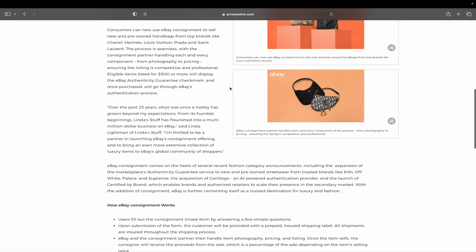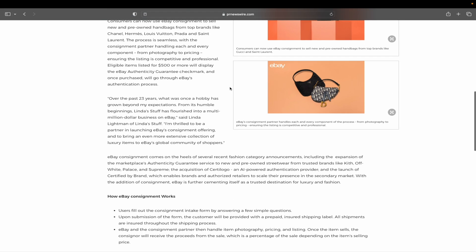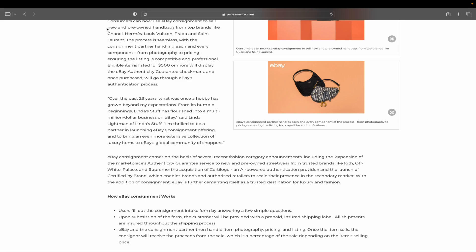Consumers can now use eBay consignments to sell new and pre-owned bags from top brands like Chanel, Hermes, some of you say Louis Vuitton, Prada, Saint Laurent, and the process is seamless with the consignment partner handling each and every component from the photography to the pricing. You don't have to do anything.